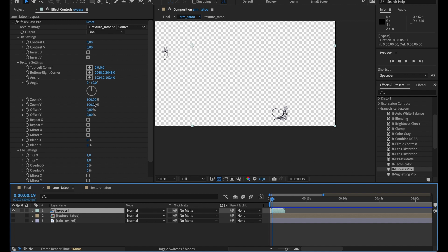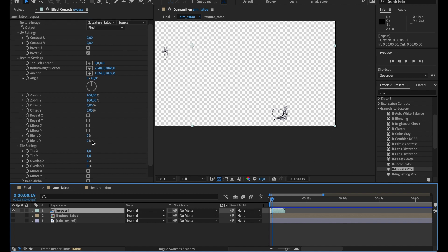You can rotate it, zoom in it, pan it around, make sure it repeats. If you moved it around, you can blend it so you avoid seeing repetition in it.